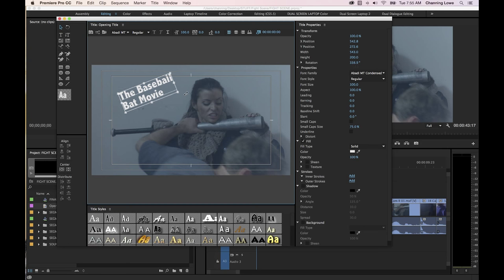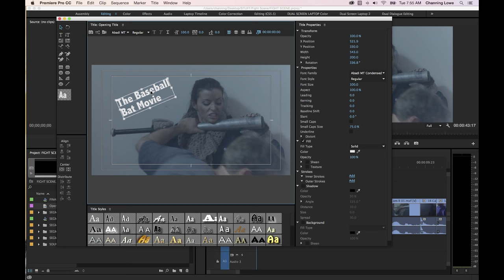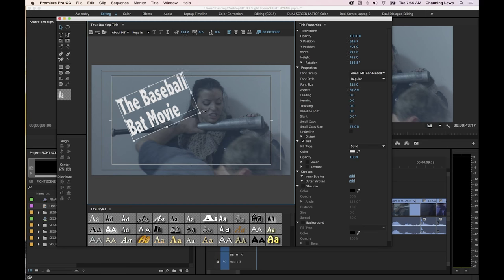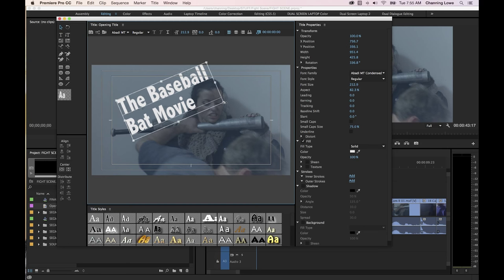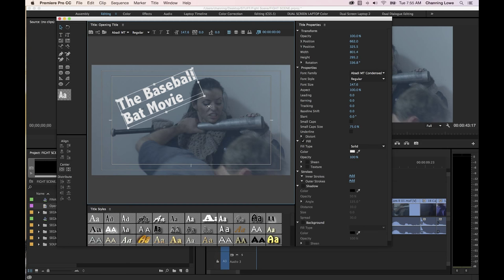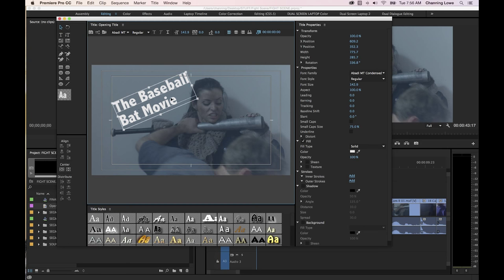You can get a rotate handle to rotate your titles — put a slight rotation on this since it's a comedic movie and we want some funky presentation. You can grab the corner to make it larger or stretch it out. If you hold down Shift while doing that, it will constrain the proportions, very similar to Photoshop.